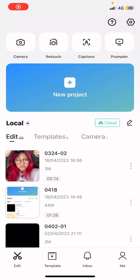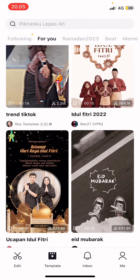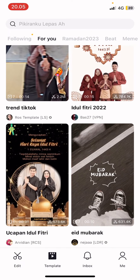Hey guys, welcome back to this channel. In this video I'll be showing you guys how you can save and like CapCut templates. Go to Templates and select the template that you want to either like or save.